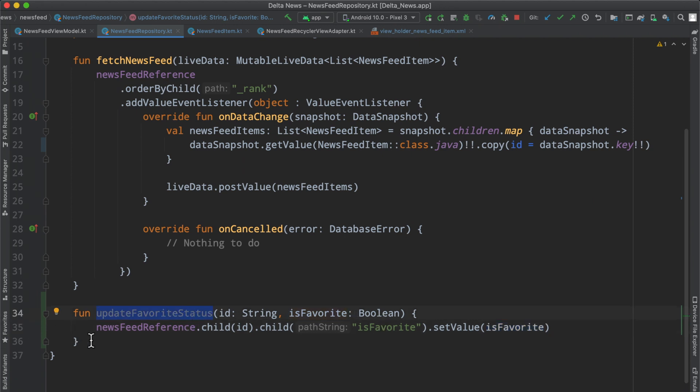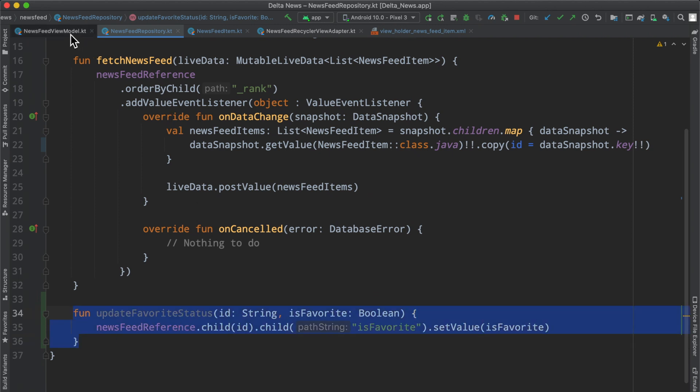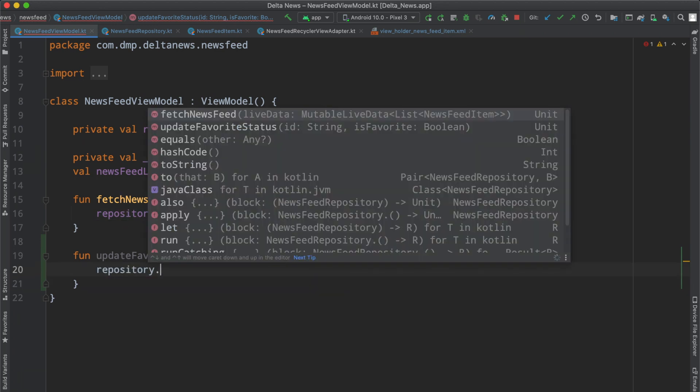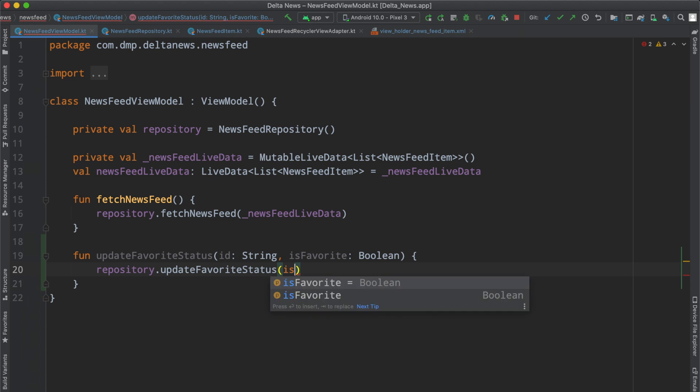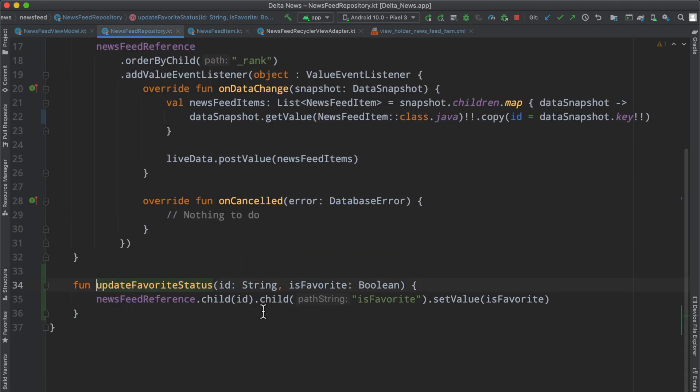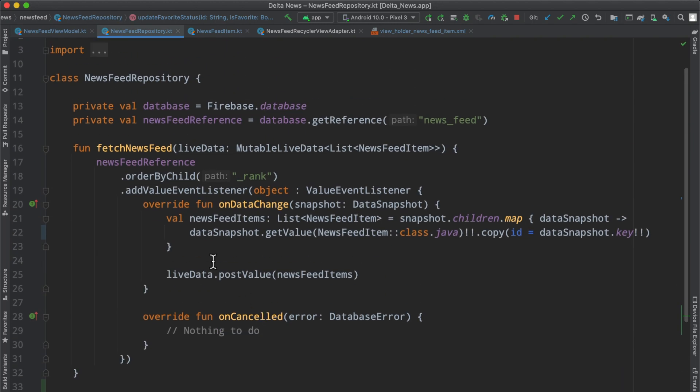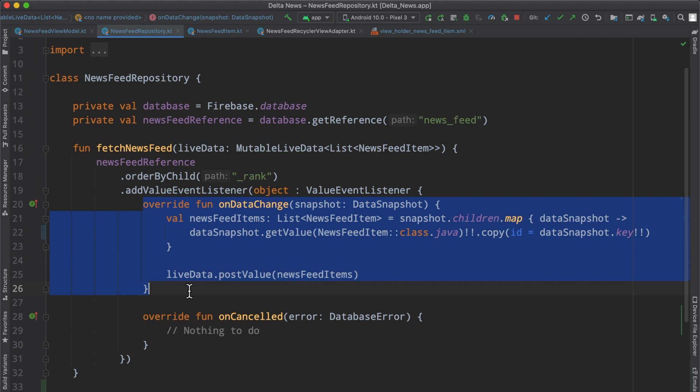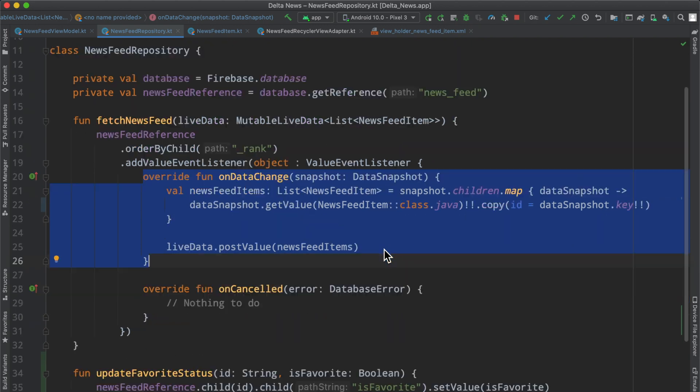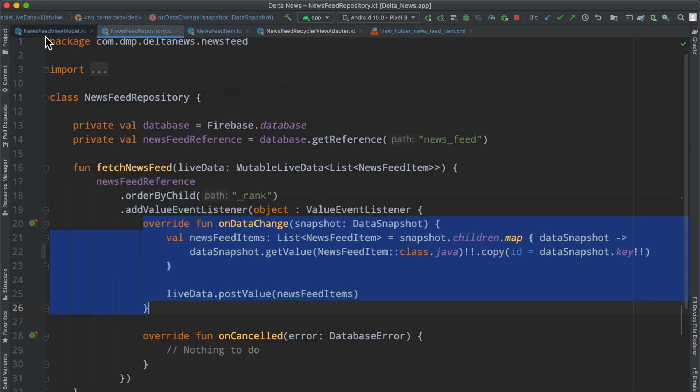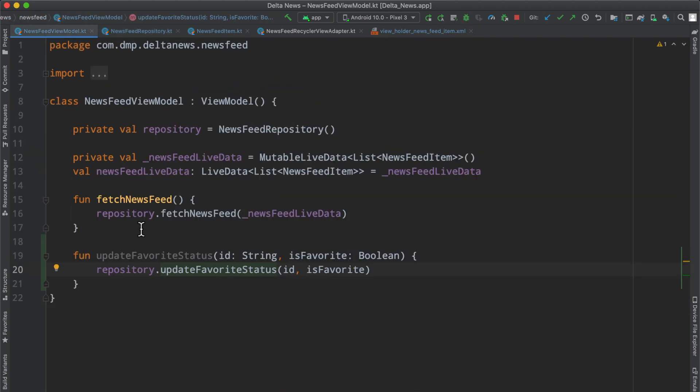We're going to copy this and put this inside of our view model. We're just basically going to pass along the information like so. Now our view model can invoke the repository to actually do the work. When that does happen, I'm pretty sure that will trigger an update, which our data change function will be invoked. It will basically fetch the new state of the data and then populate our live data so the UI can update accordingly.